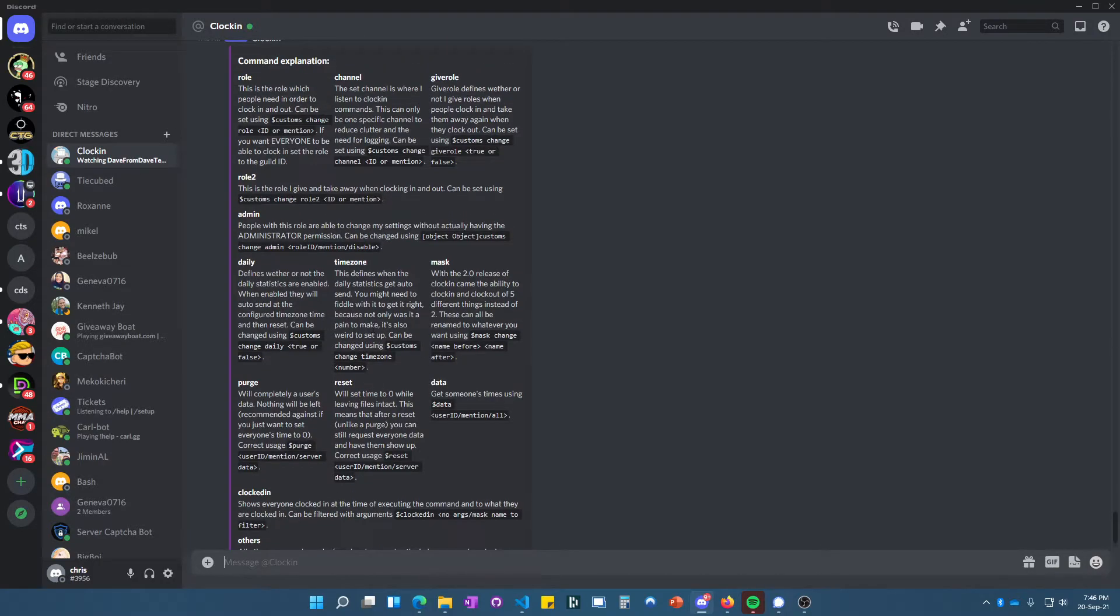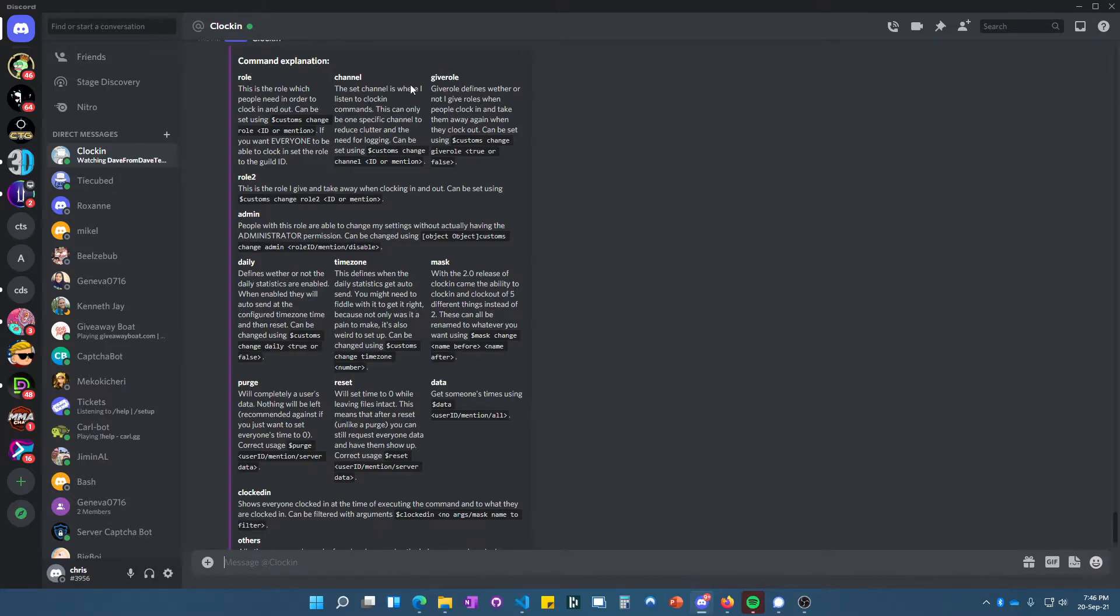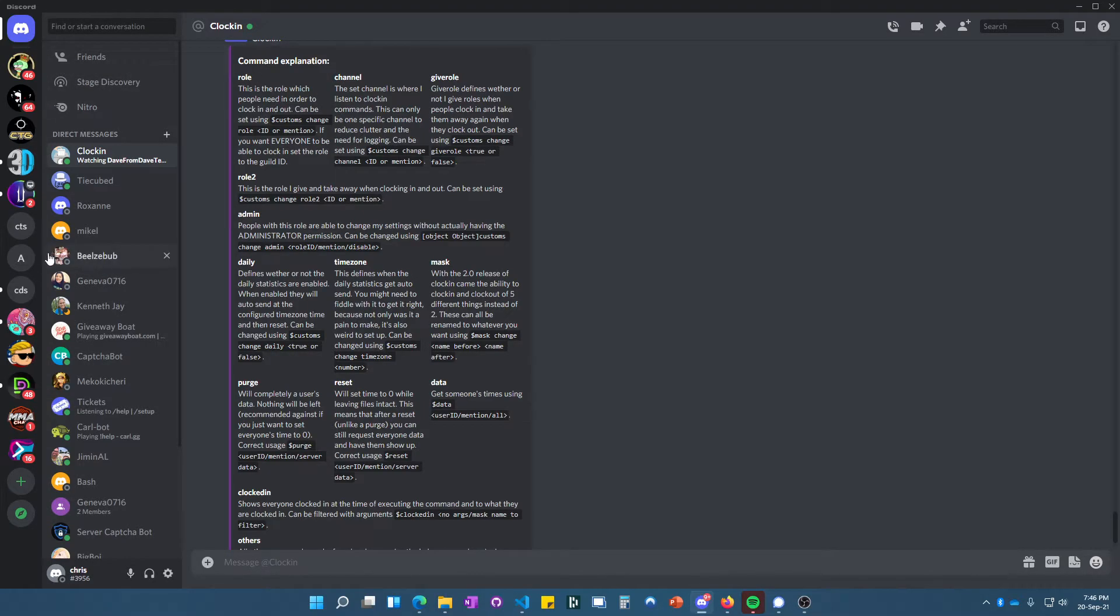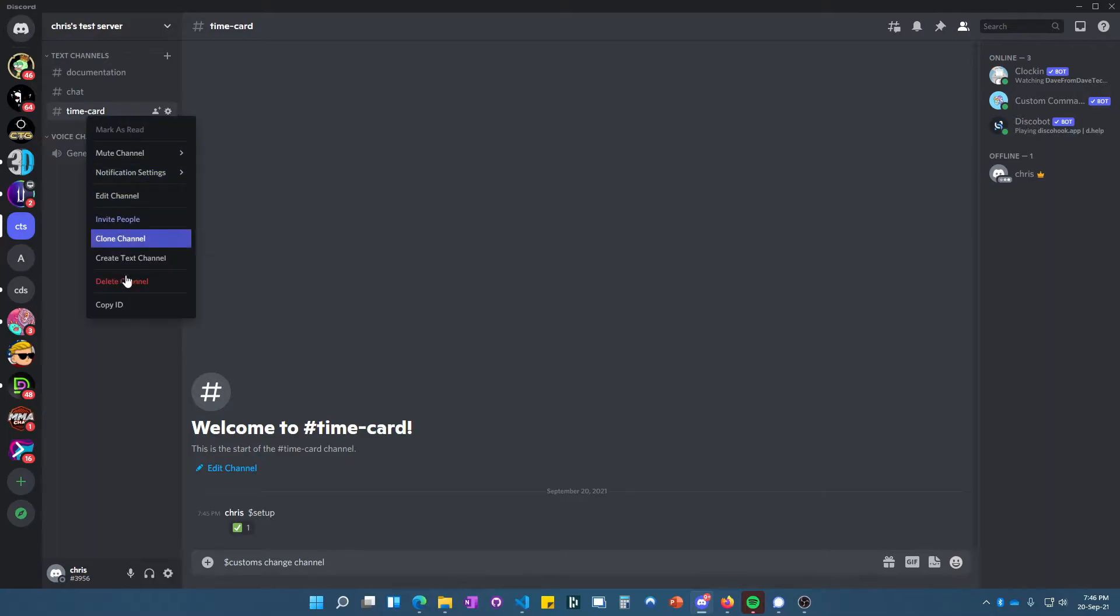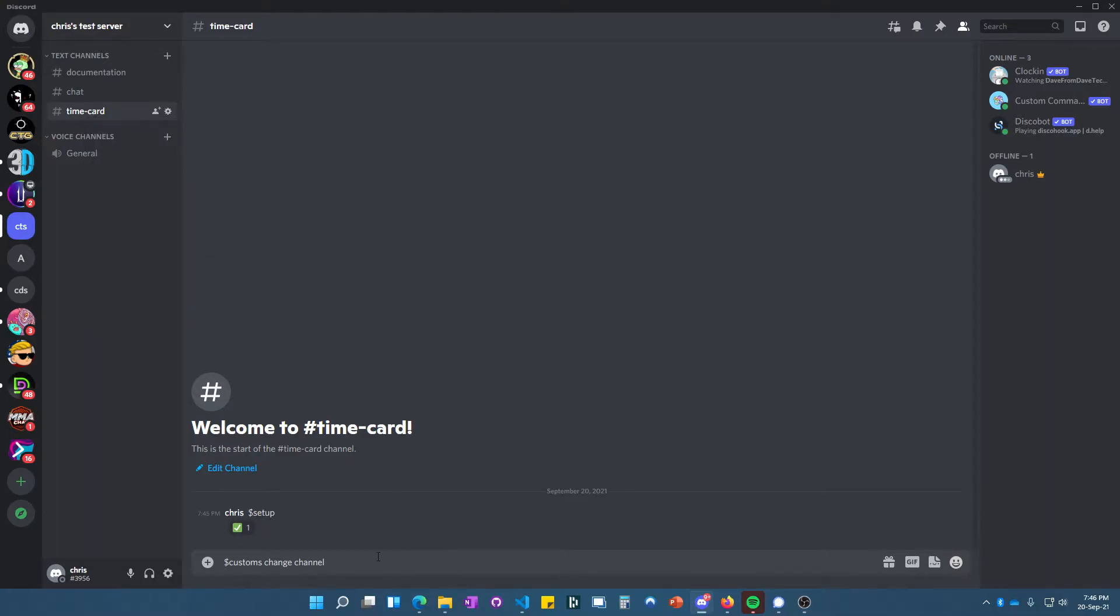From here, we want to assign the channel that it's going to be watching for and also change the role. To change the channel, we use 'customs change channel' and then the ID. Let's do that first. We do 'customs change channel,' then right here you right-click on it, copy ID, paste it, and it's changed. Now let's change the role.